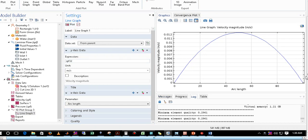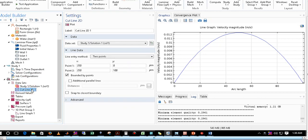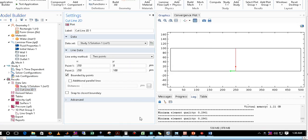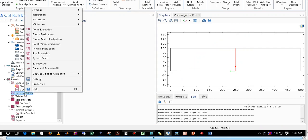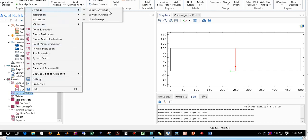After plotting, you get the velocity profile. Now I want to calculate the average velocity along this cut line. In COMSOL, there is an option called Derived Values. Right-click on Derived Values and you will get an option called Average, which has three sub-options: Volume Average, Surface Average, and Line Average. Since we want the average along the cut line, we click on Line Average.